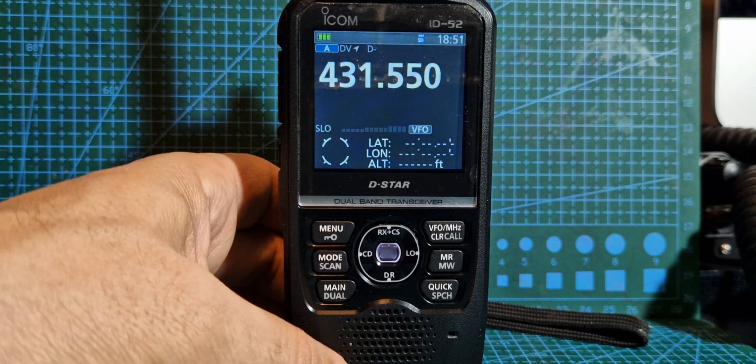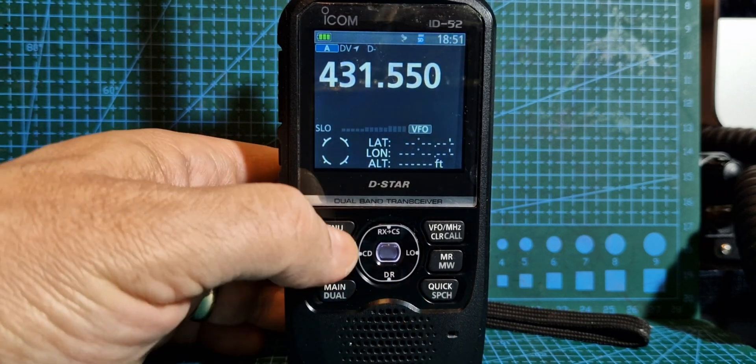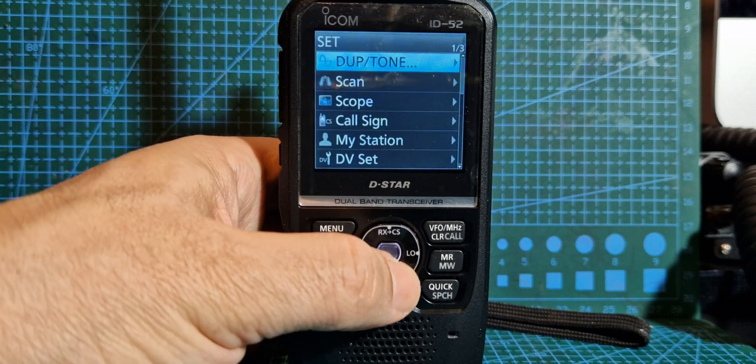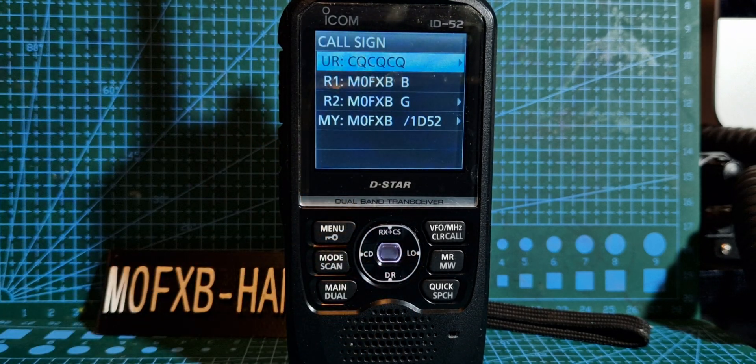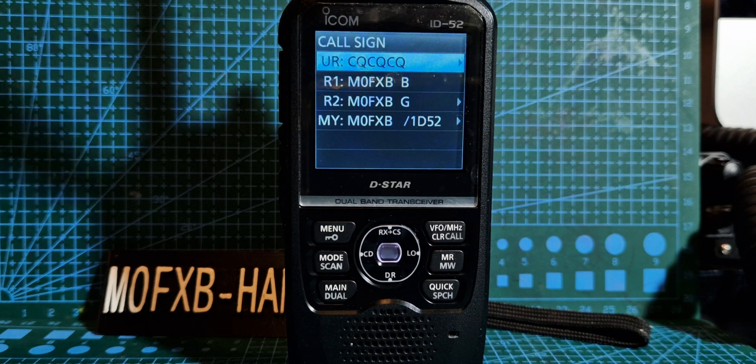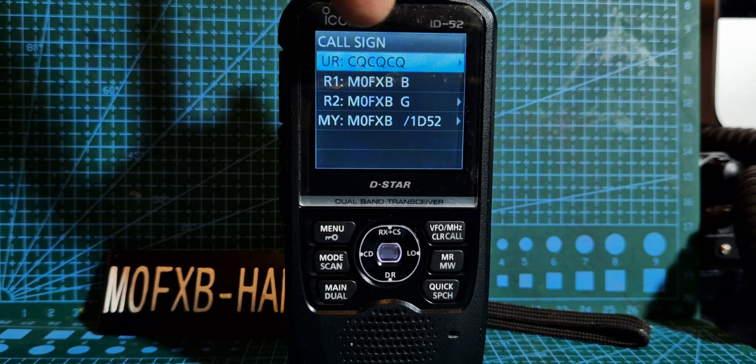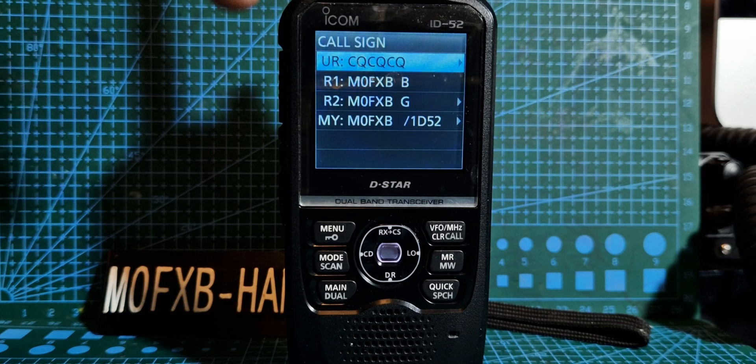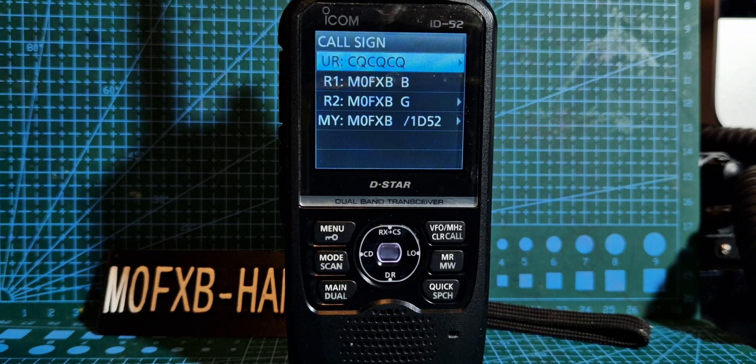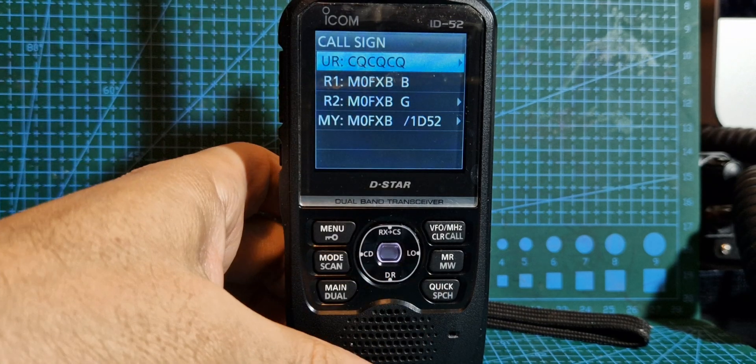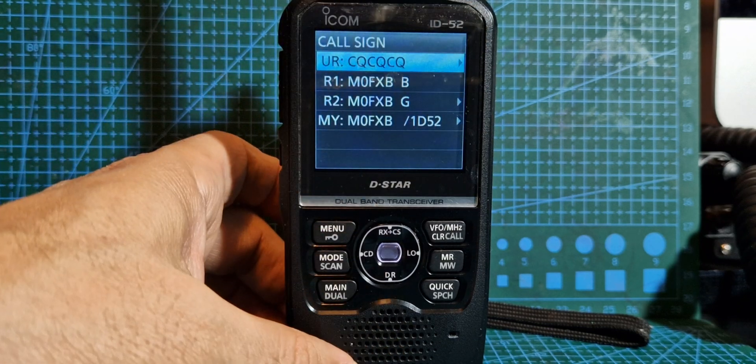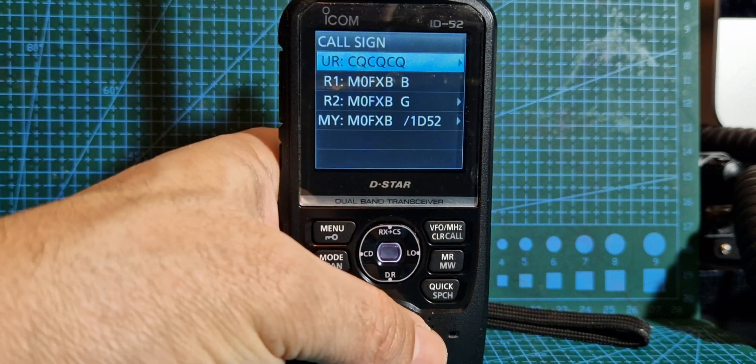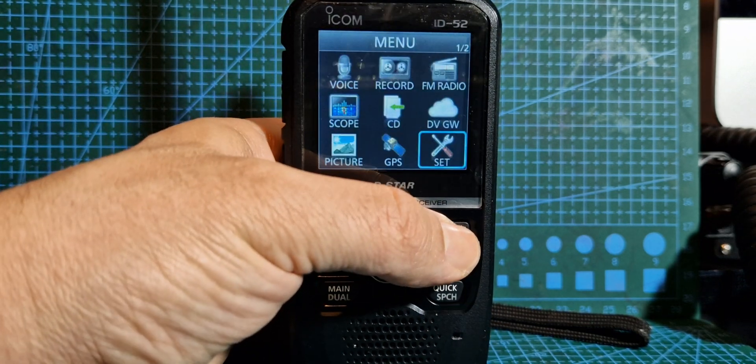Now I'll show you the call sign section. So if you go menu, set, and go down to call sign, this is what your settings would be in DR mode. You can see it's CQ CQ M0FXB G, and then you've got your call sign which you have to enter into your D-star radio or else it won't work on D-star. So effectively that is sort of DR mode, but it's not because you're not in DR mode. So let's back out.